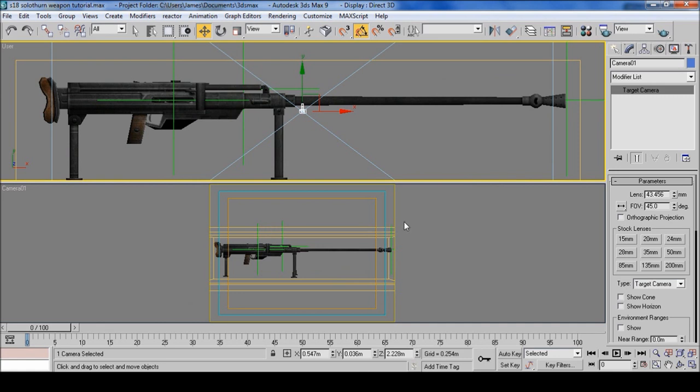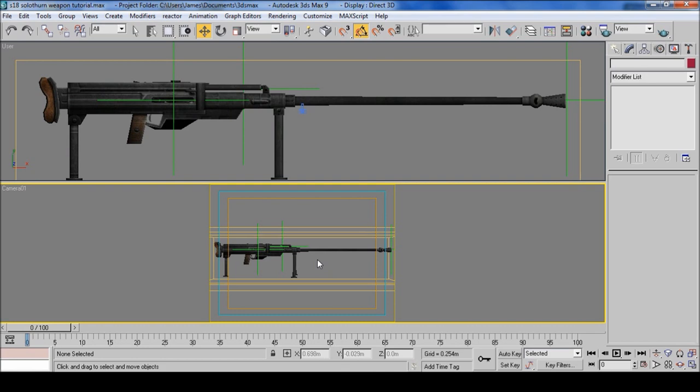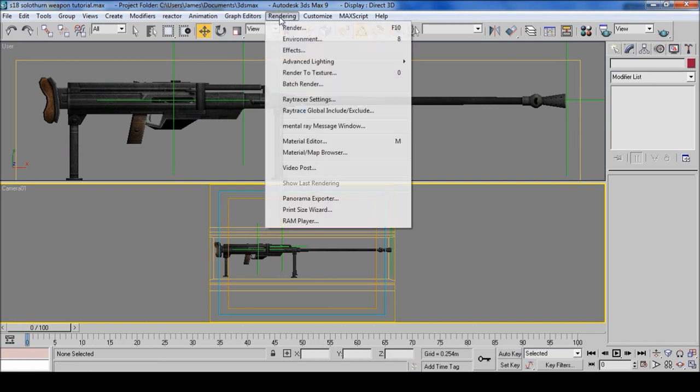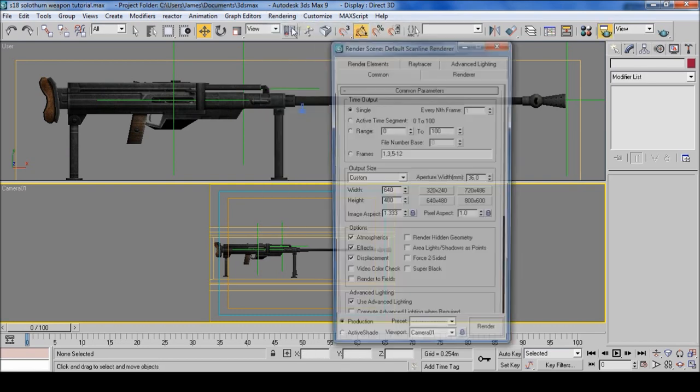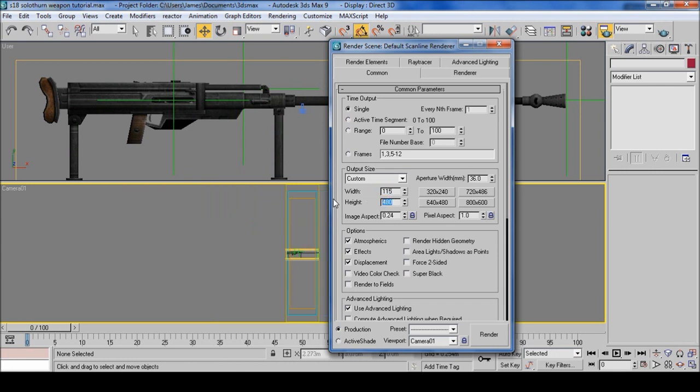Now with this camera 1, you can see these three boxes. These are the safe frames. Now to better calculate what it will look on the interface inside the game, go to rendering, render and put in these numbers which will change the safe frames: 1.15 by 43 and in the background you can see that it's changing.